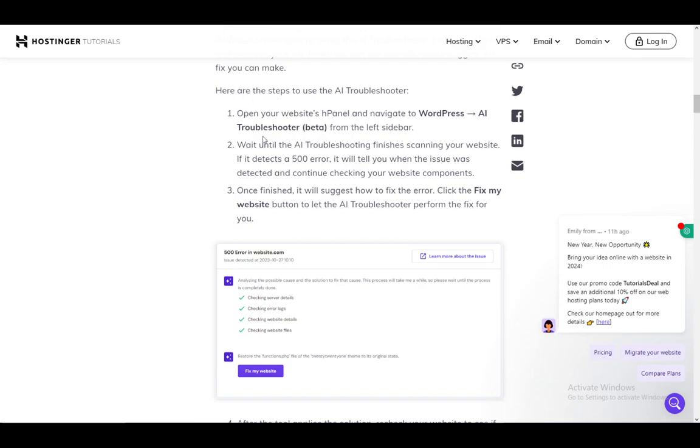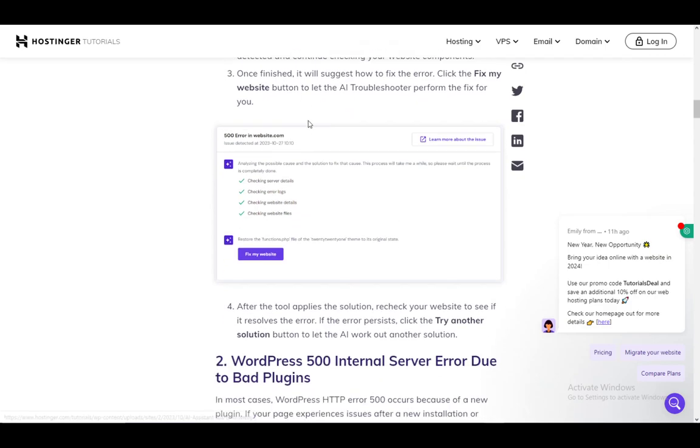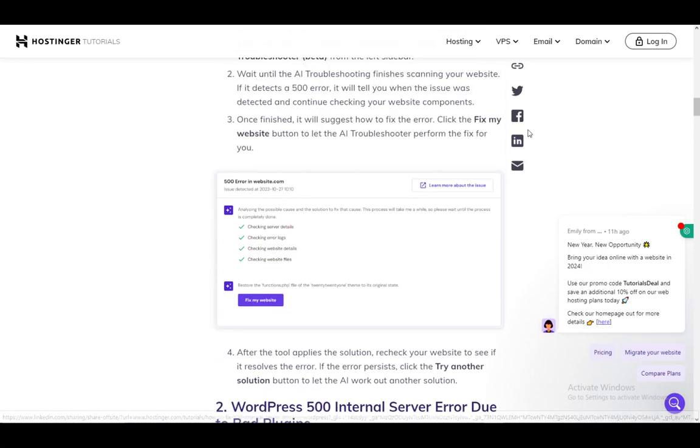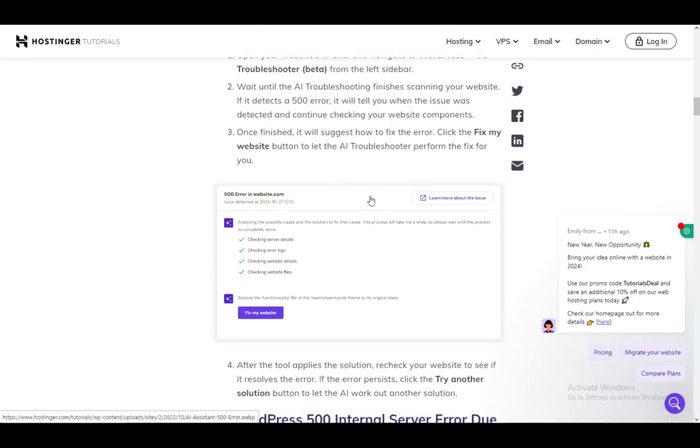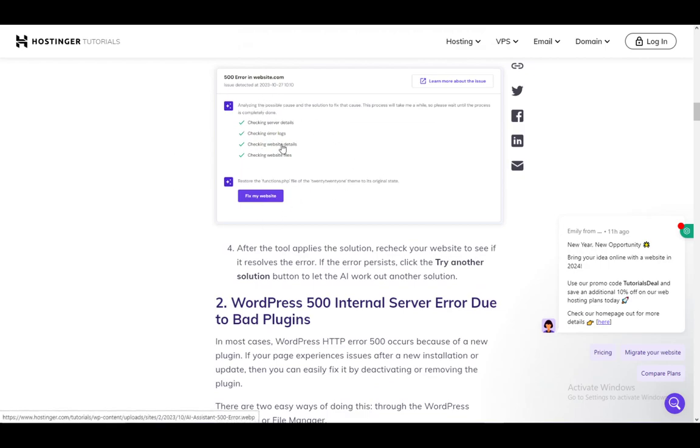Once you are there, just wait until the AI troubleshooting finishes scanning your website. If it detects the error, it will tell you when the issue was detected and continue checking your website's components. Once finished, it'll suggest a fix. You can just click 'Fix my website' and let the troubleshooter complete its fix. It's similar to the Windows troubleshooter, so it's very easy to use.